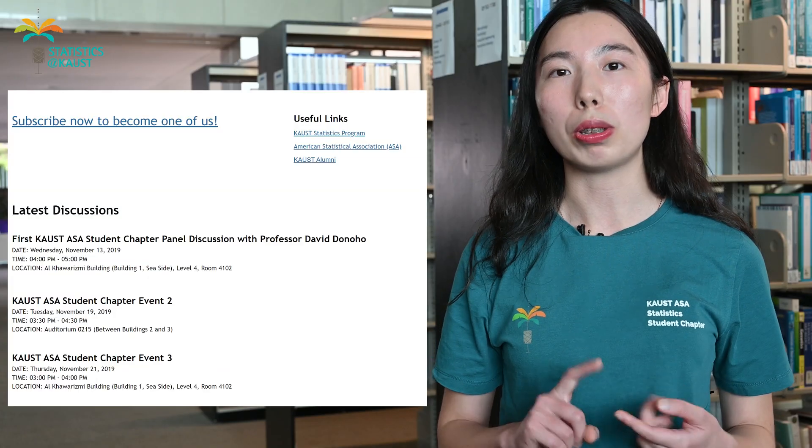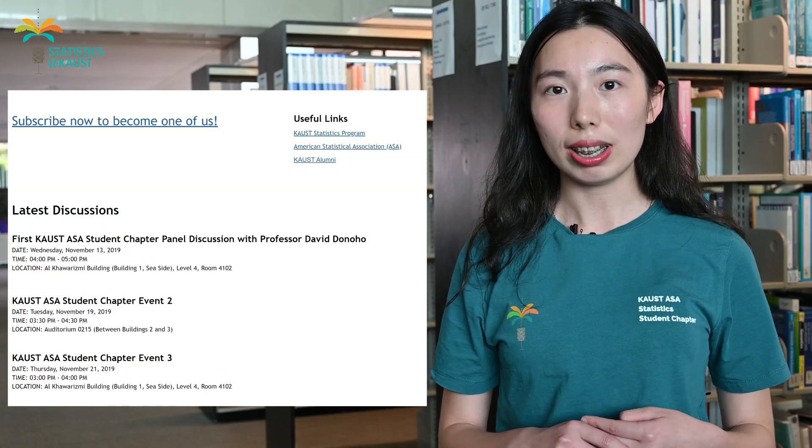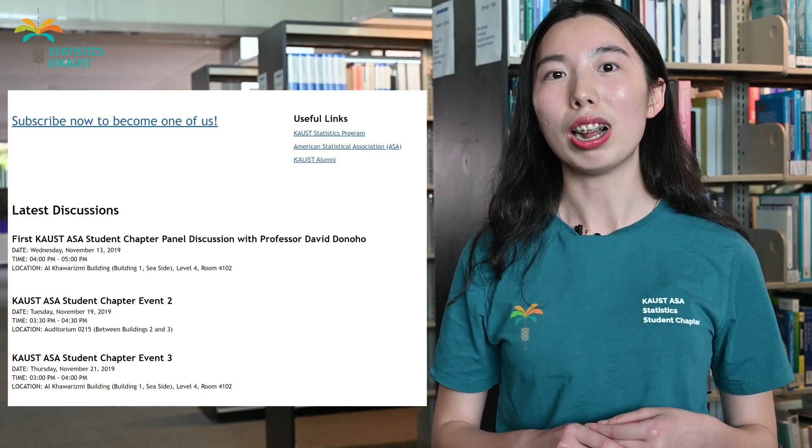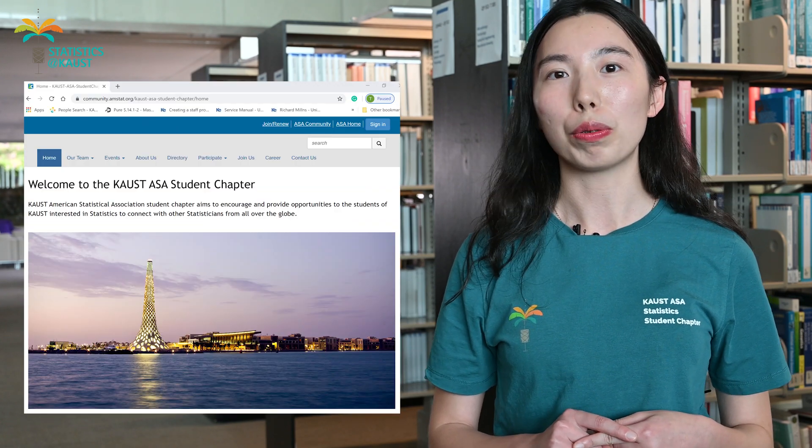Up to now, we have already held three panel discussions with statistics professors and alumni from the US, Italy, Middle East, and China. Besides, we also have our own website and student uniforms.